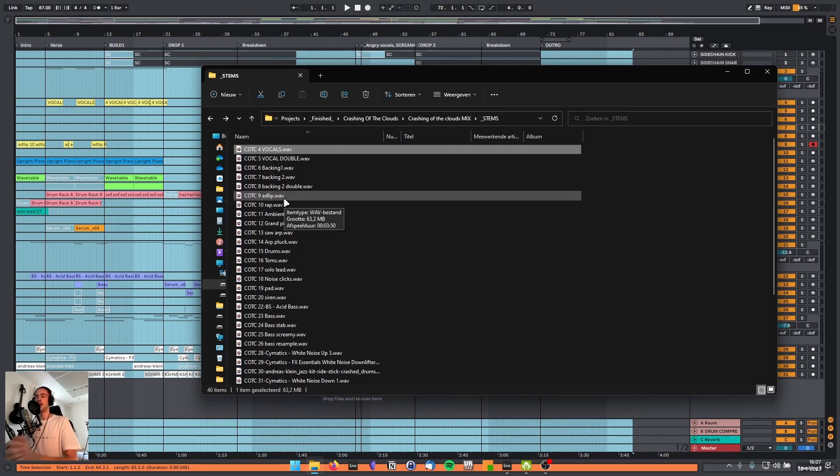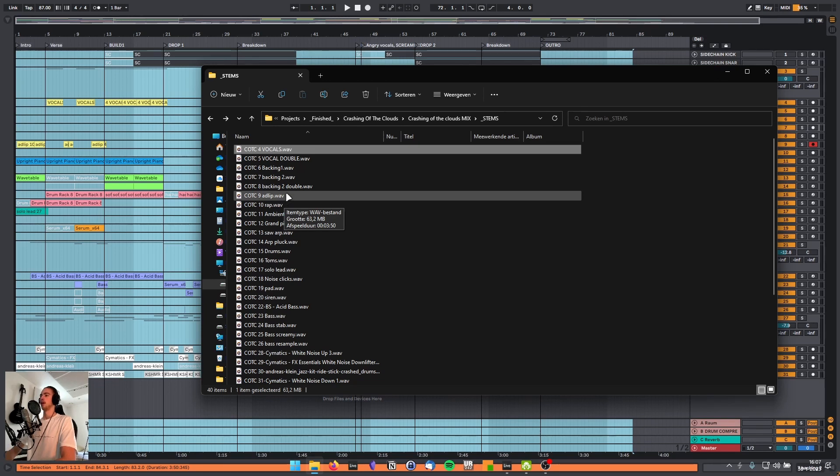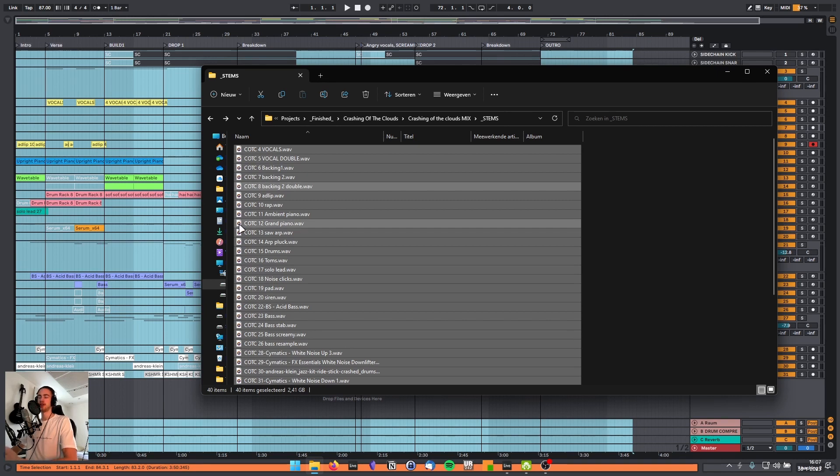So now, why do you need to label your groups with caps? Well, let's say you send this to a mixing engineer or to a friend who is co-producing a song with you. What they're going to do is select everything and drag it into their DAW.